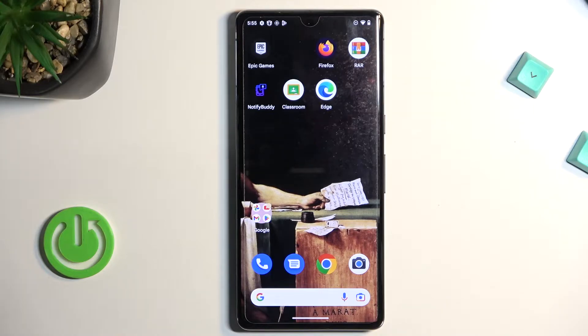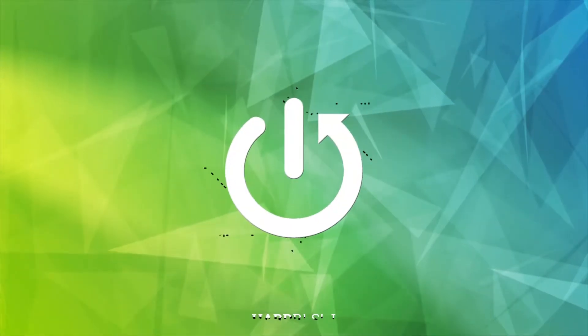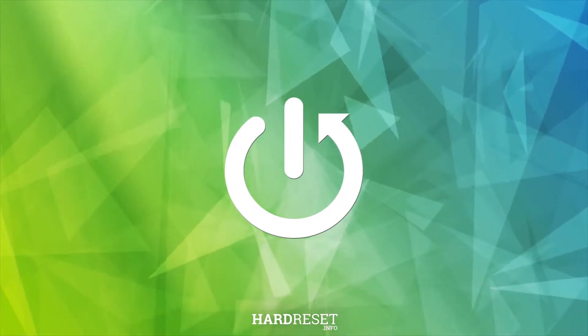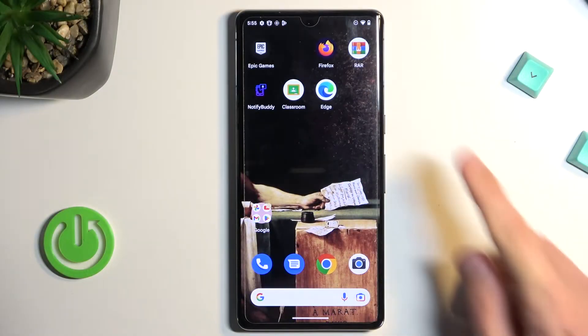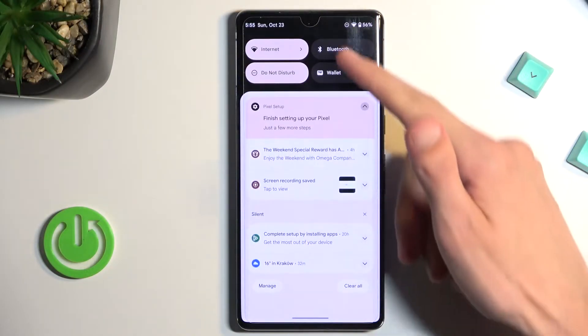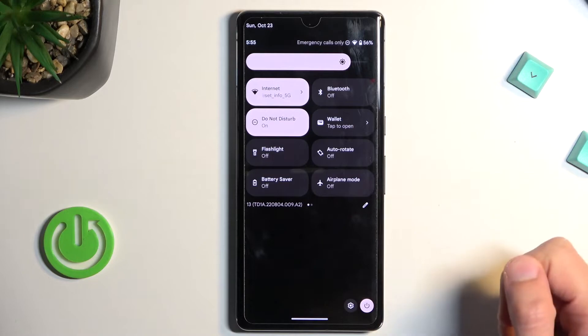Welcome, and in front of me is a Pixel 7 Pro. Today I'll show you how to enable power saving mode on this device. To get started, pull down your notifications, extend it, and you'll find a bunch of toggles.